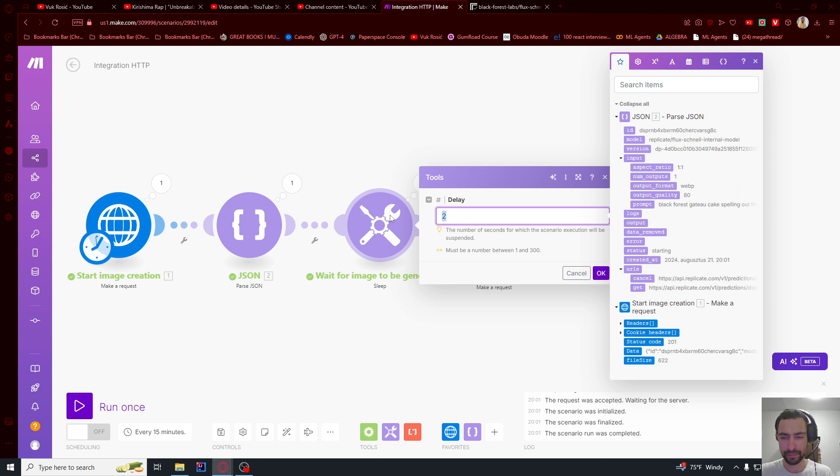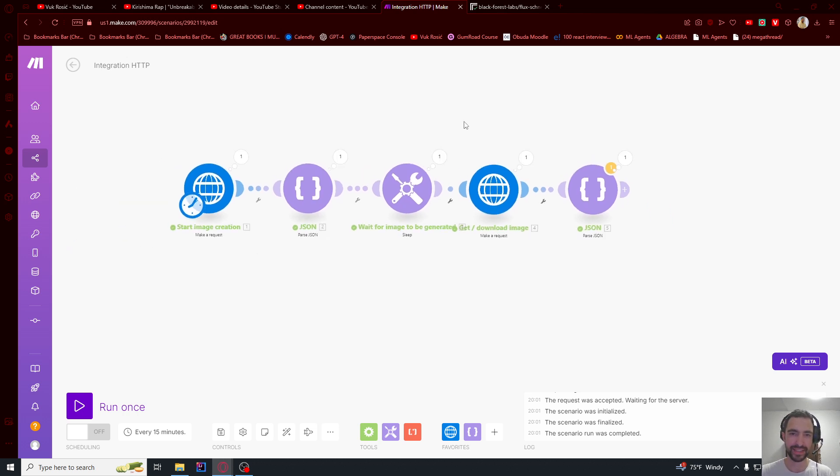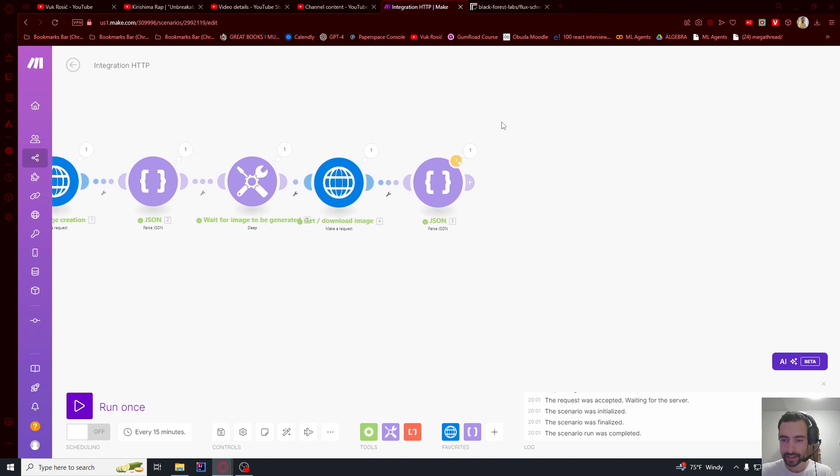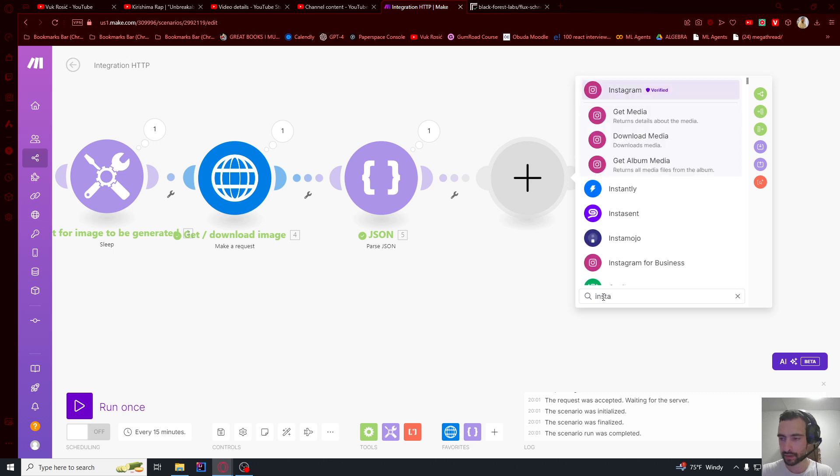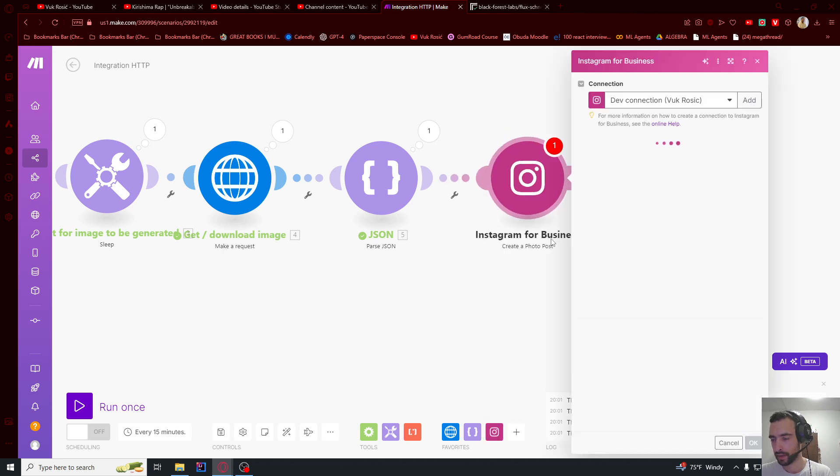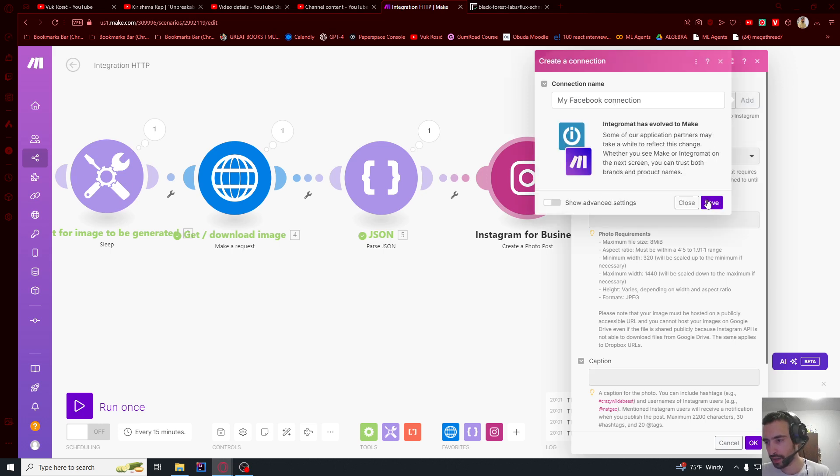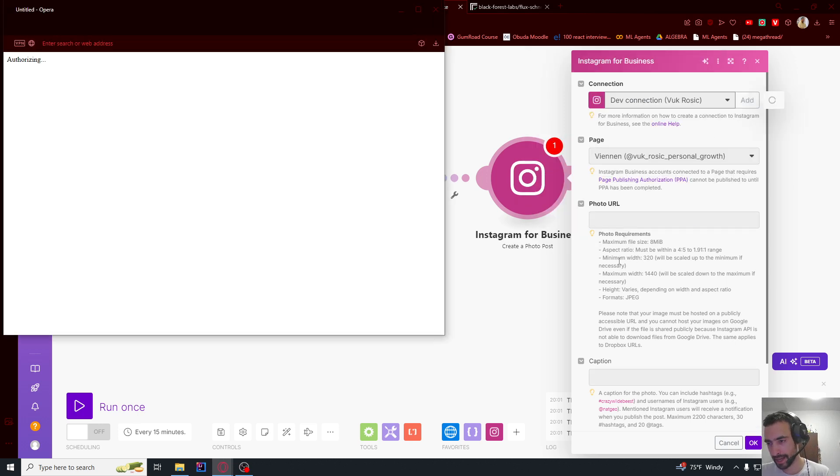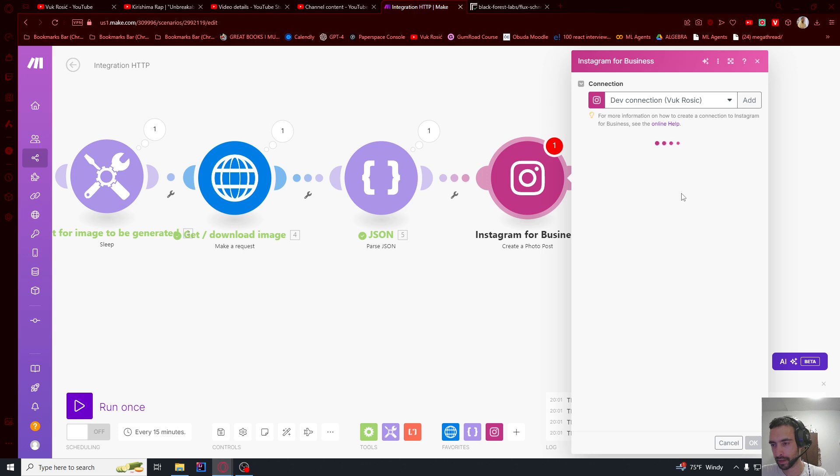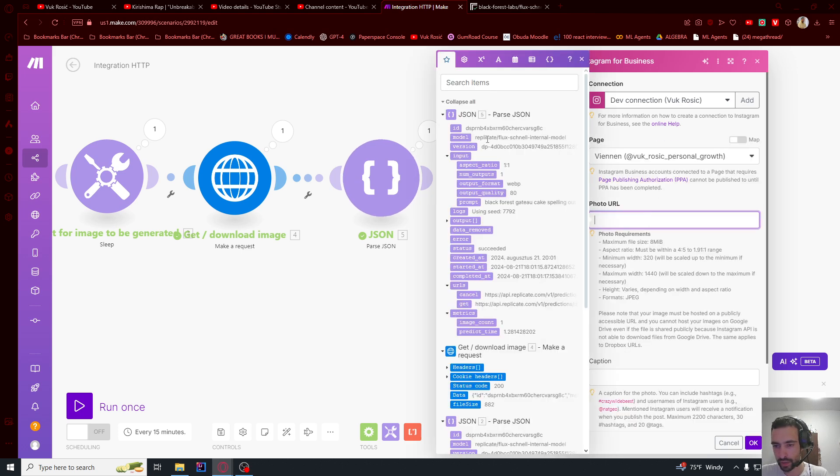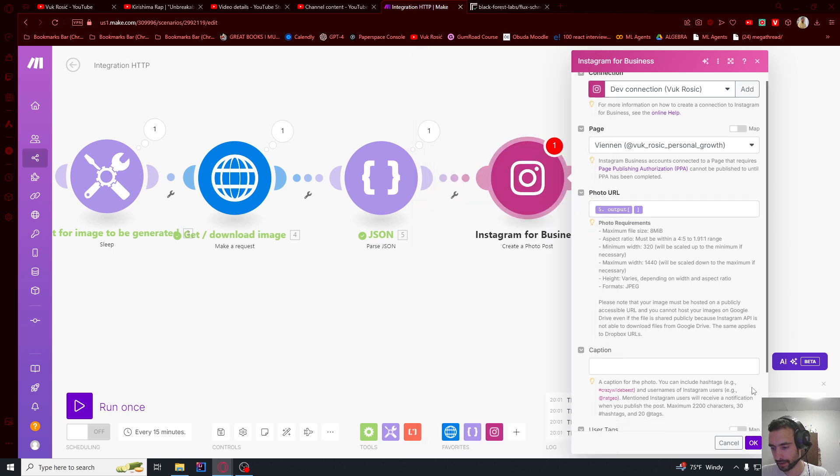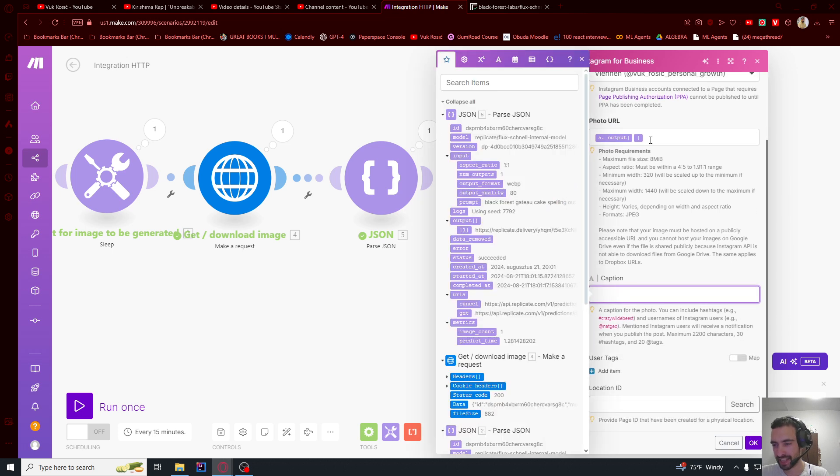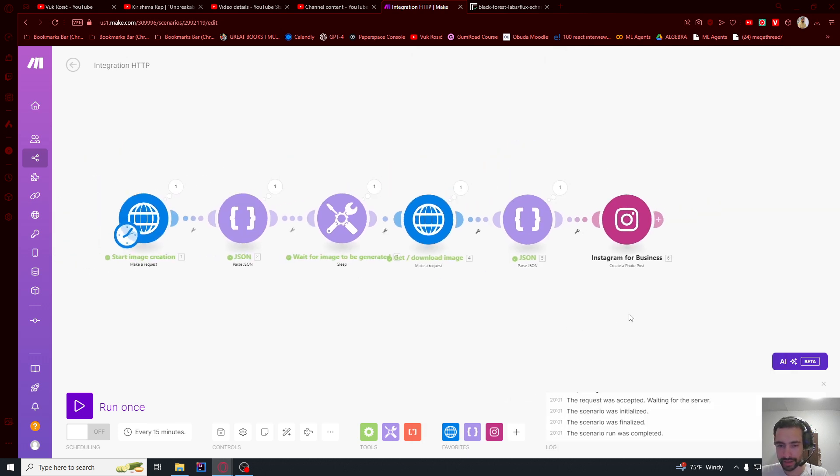Let's go here and add Instagram. We need Instagram for businesses. Create a photo post. You need to add a connection. You just go here to photo URL and you will paste in this output one. So you click output and then this one number. This is the first element of the array. You can add some captions if you want. You can maybe generate captions with AI as well. And that's it. I think this should work.